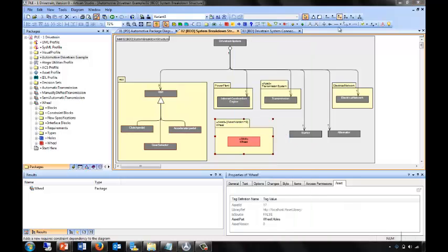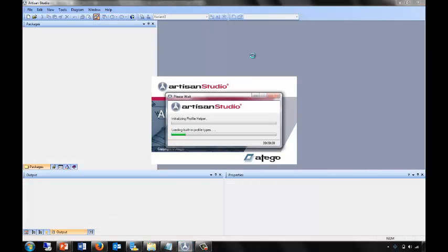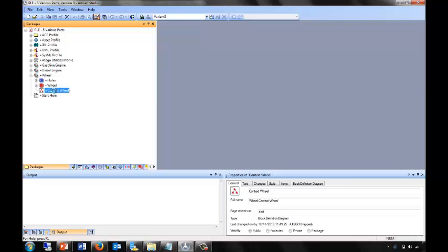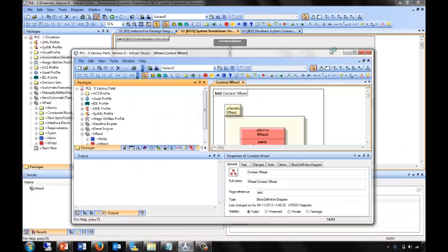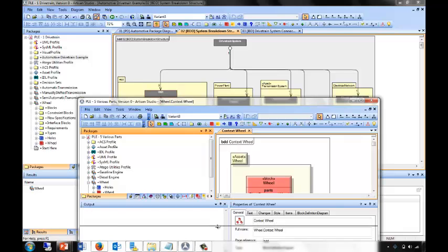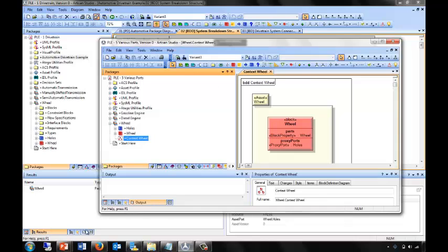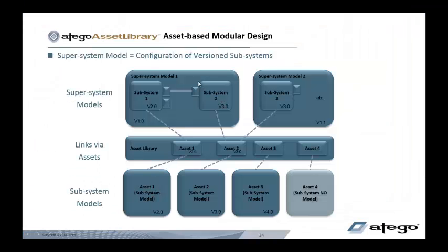So I can go directly to the source model — this gives us a chained set of models, or model-in-model. Here we can see the detailed design of the wheel, which is our starting point, and this wheel is the one we've used as a black box in our system design. This gives us full end-to-end linking between subsystems being used in supersystems. The versions of these assets are stored and mapped so that the supersystem model becomes a configuration of subsystem models linked through Otago Asset Library.